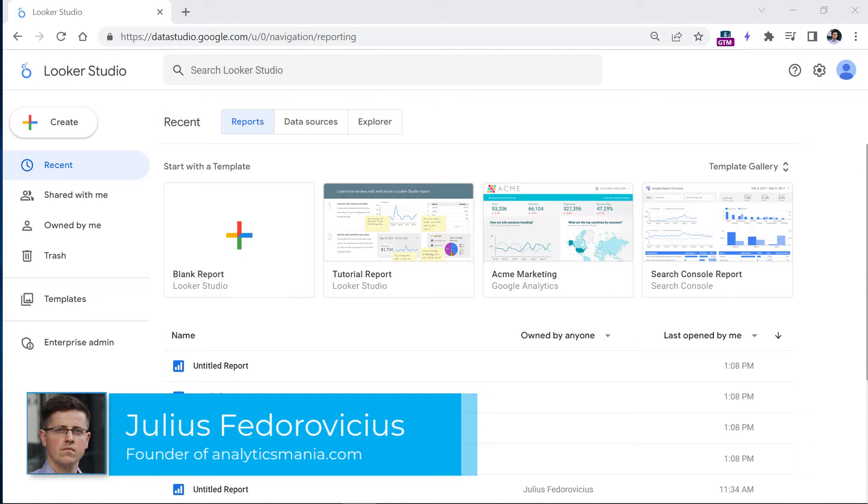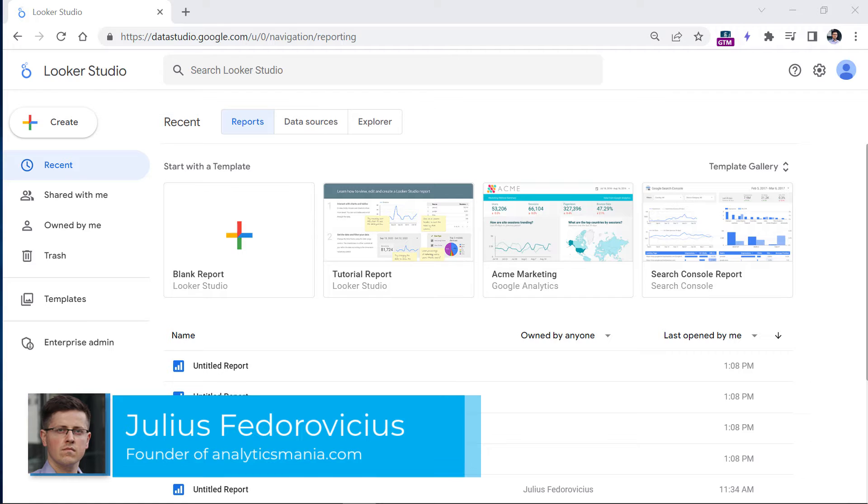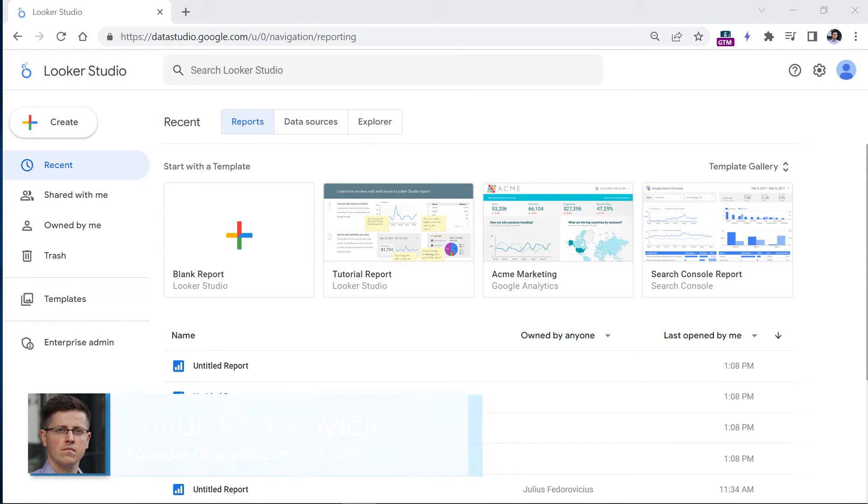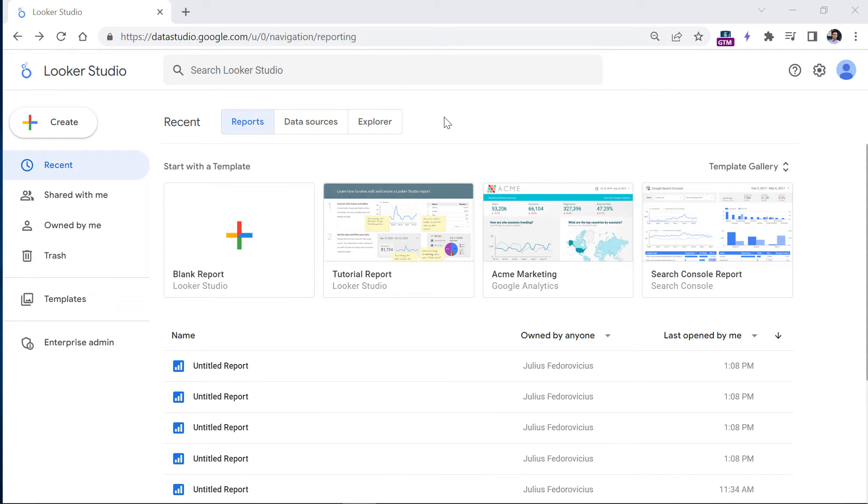Although I would not be surprised if in the future, they change the URL to lookerstudio.google.com or something like that. Anyway, once you log into your Looker Studio, then click blank report.